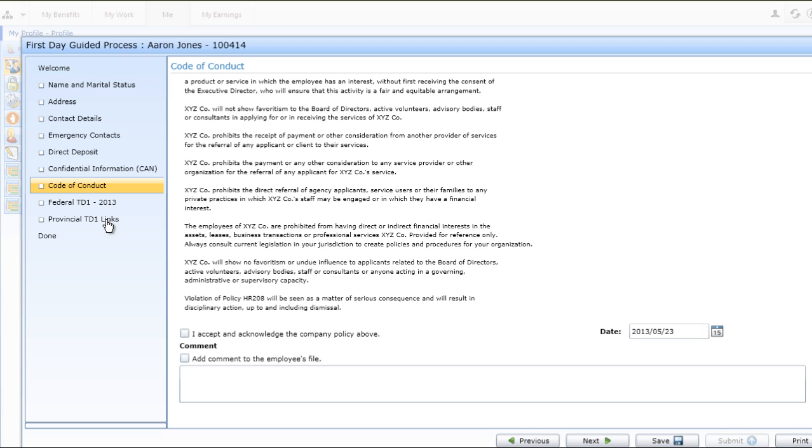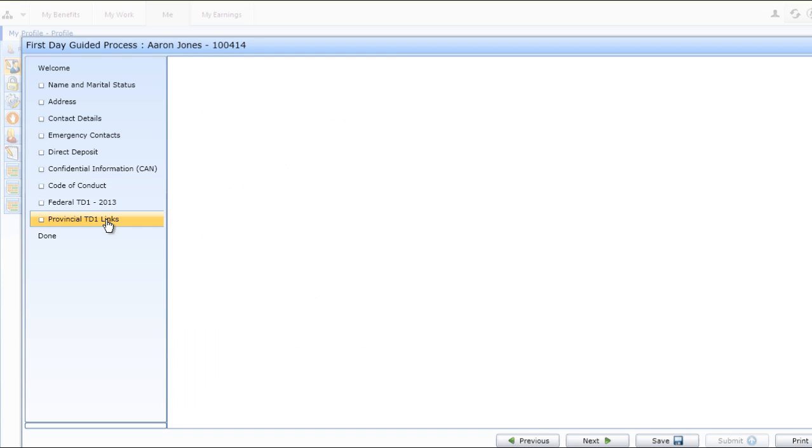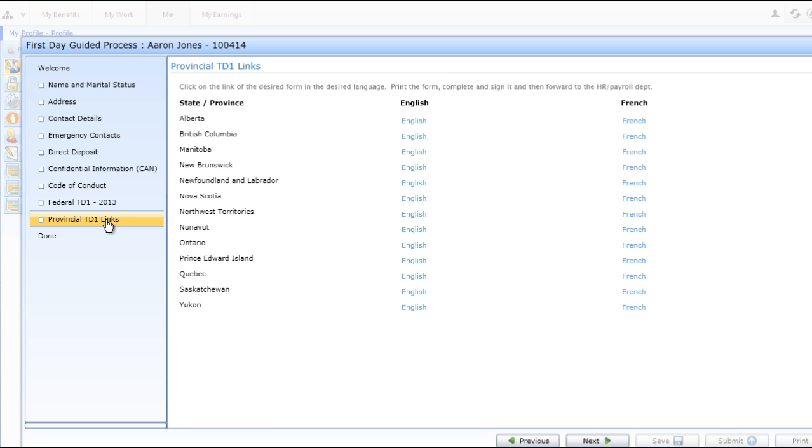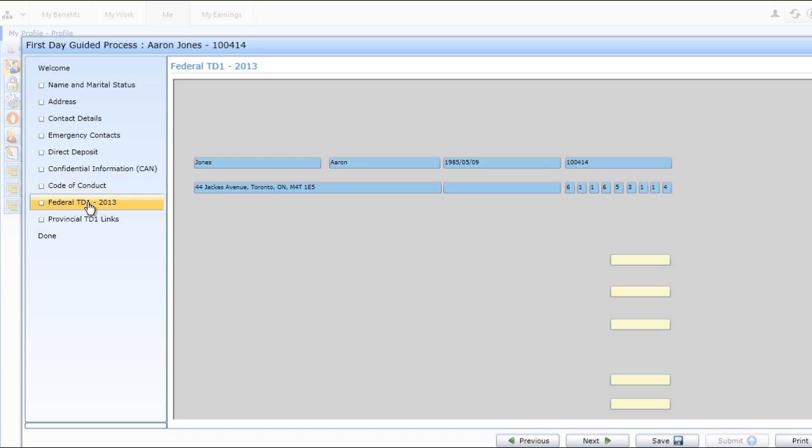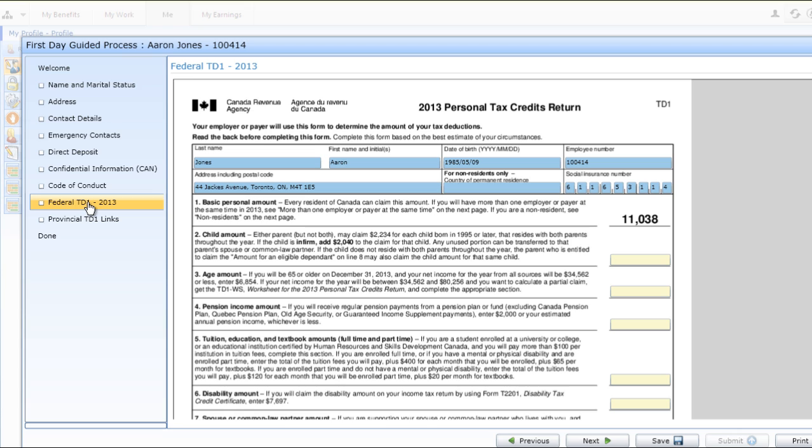Included on these forms is the option for both federal TD-1 forms and the various links to the necessary provincial tax forms. The links will provide you with both English and French options for all forms, and the system will pre-populate key employee data such as name, employee number, and address as entered in the system. This eliminates possible errors or employees questioning HR as to what their employee number is.